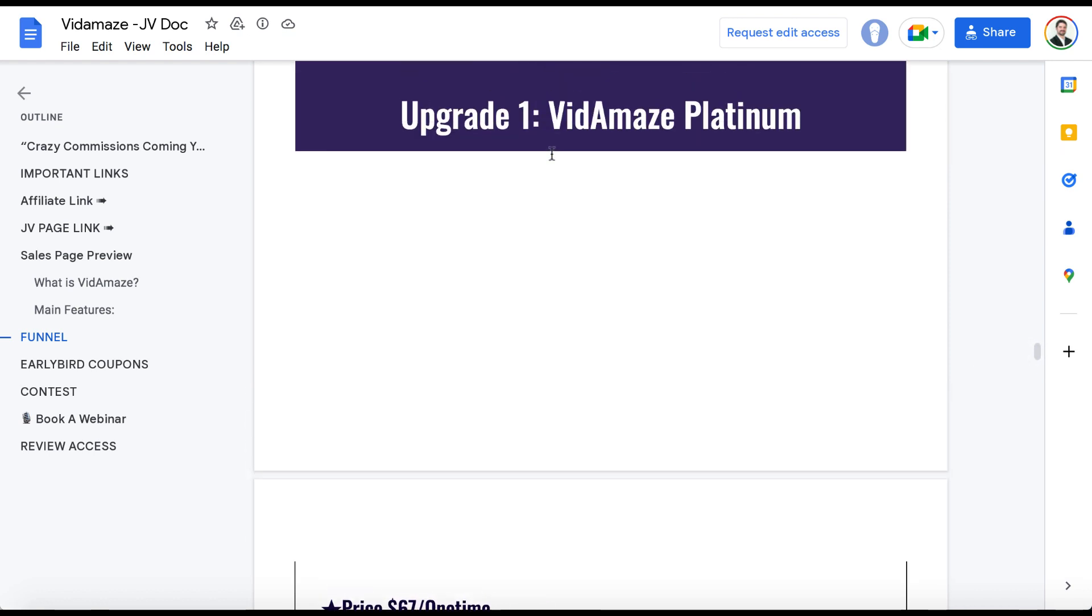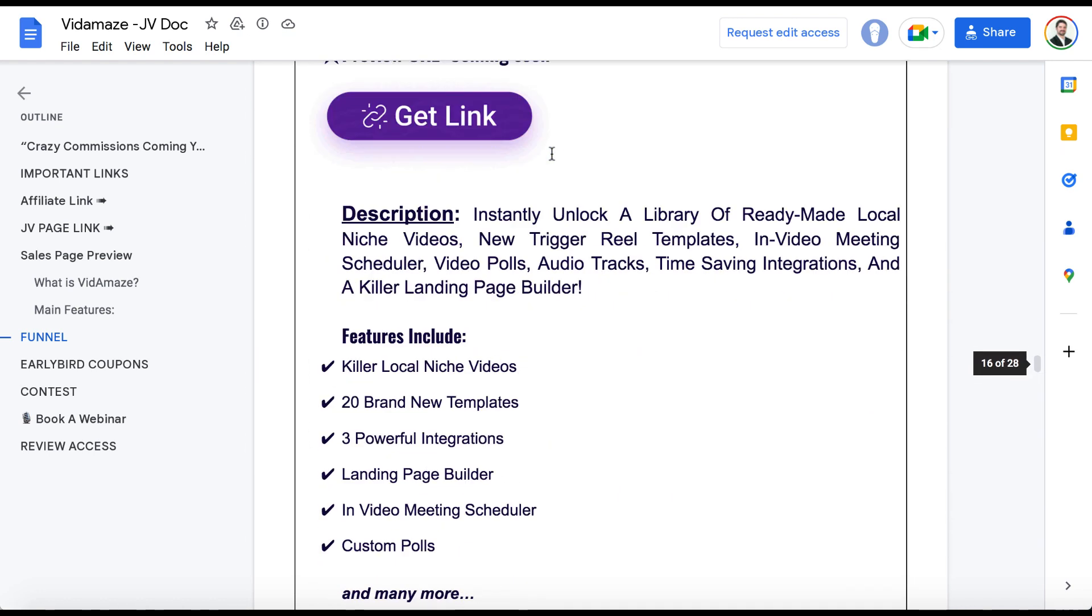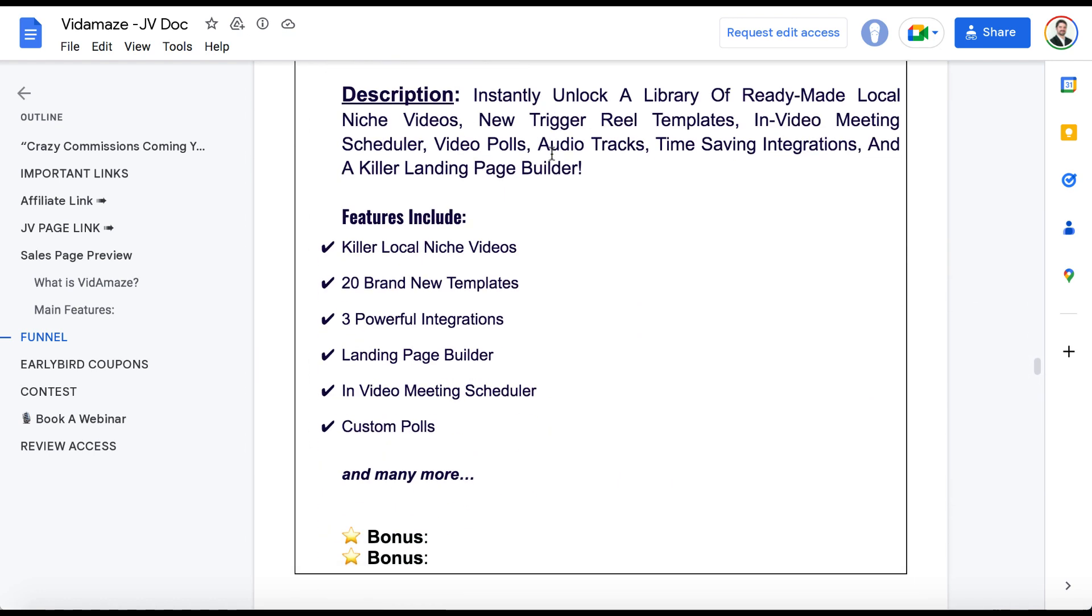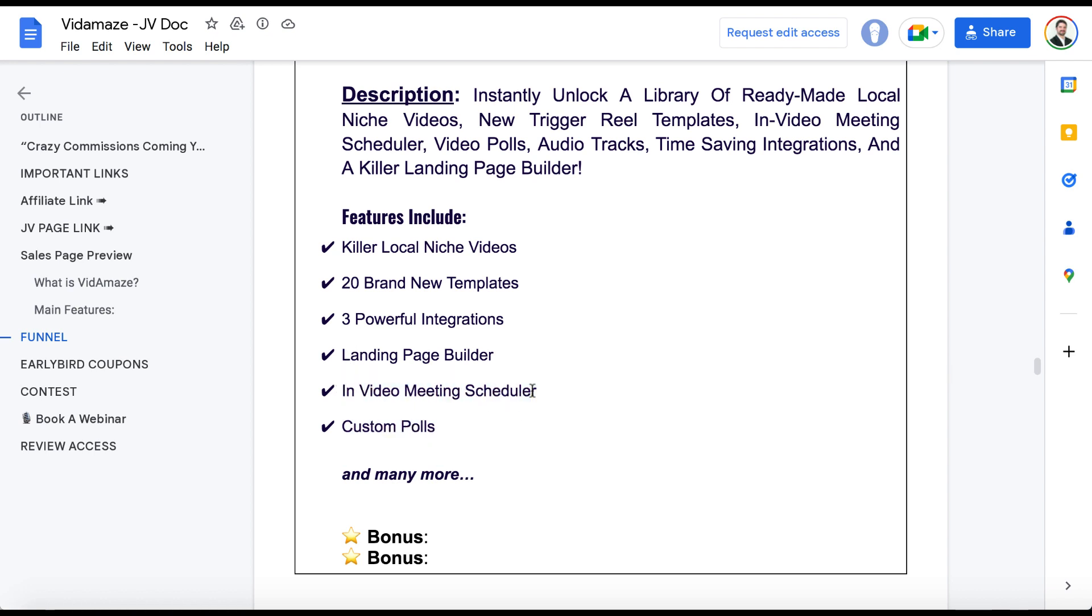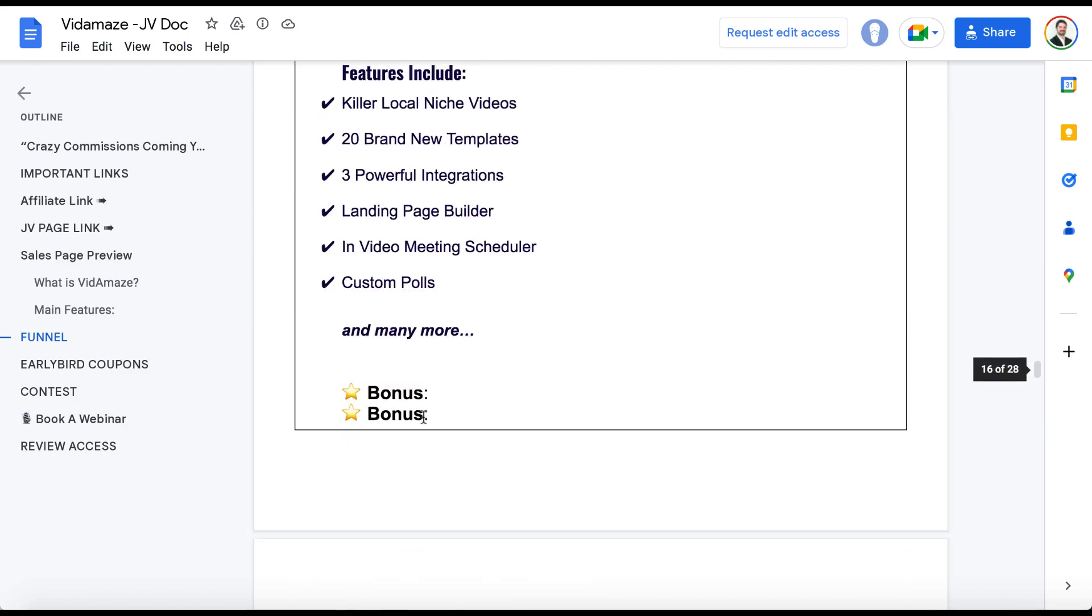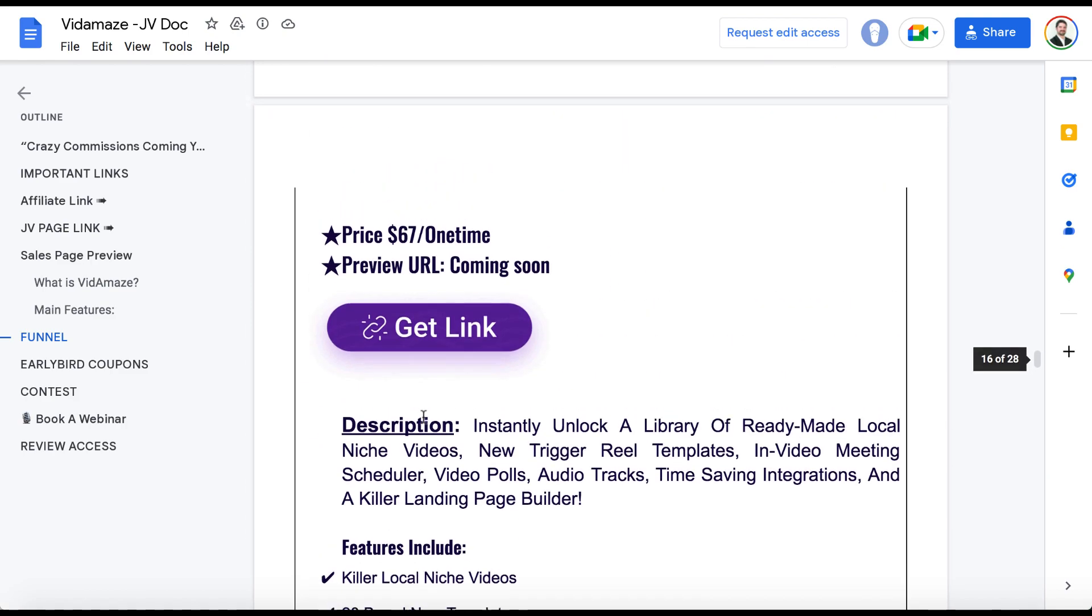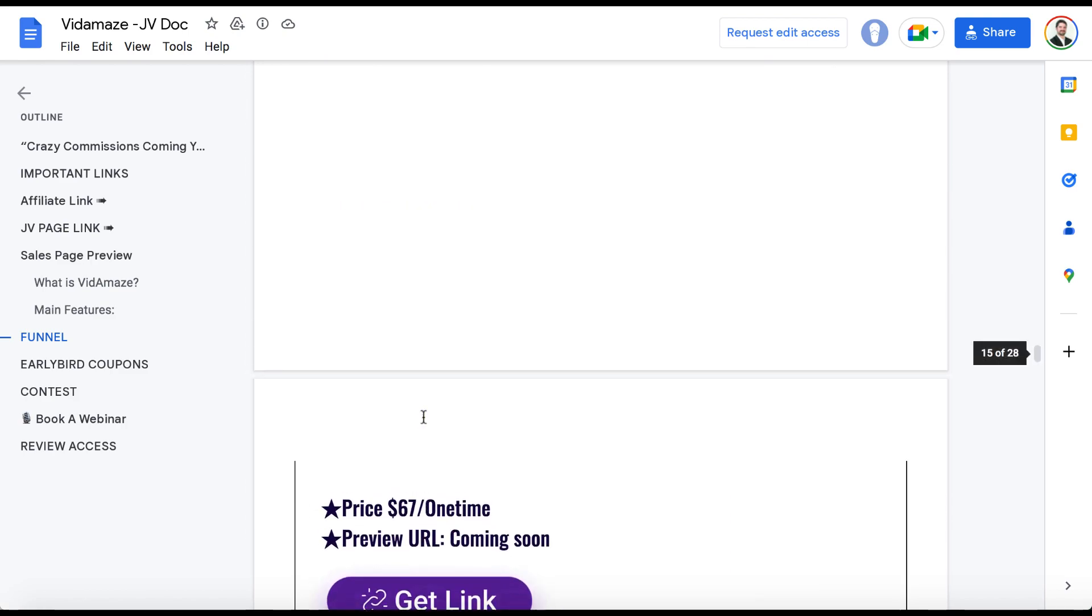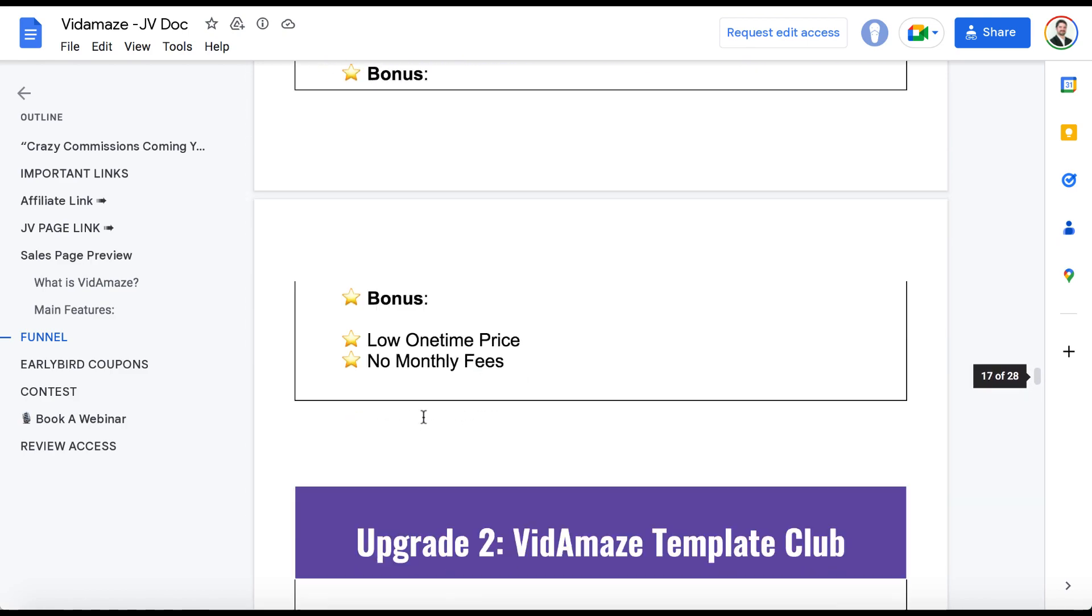And the first upgrade is called VidAmaze Platinum. And this allows you to get more templates, more integrations, the landing page builder to just run regular pay-per-click campaigns, and video meeting scheduler inside the apps for them to schedule appointments, custom polls, and much more. The price for this is $67 one time.